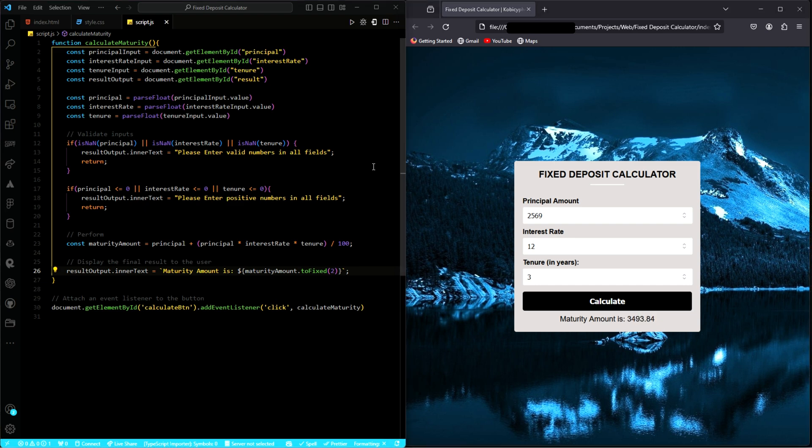That is how you build an application using HTML, CSS, and JavaScript to calculate interest on a fixed deposit for a specified duration. If you enjoyed the video, kindly like, comment, and subscribe to the channel. Until next time, stay safe.